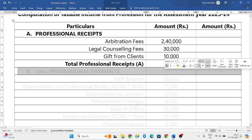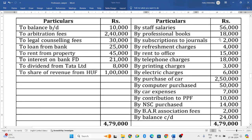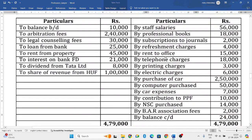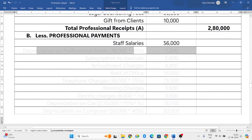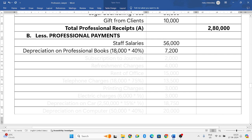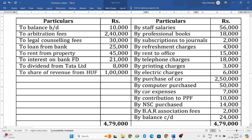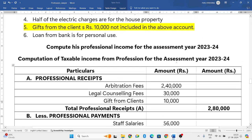From this you have to subtract all the professional payments which will be on the right side. Staff salary is 56,000 — you have to consider that. Next, professional books purchase is a capital expenditure, but we will show only depreciation on that. Depreciation on professional books: the total value is 18,000, and the depreciation rate as per IT rules is 40%, so 18,000 × 40% = 7,200. Subscription to journals is 2,000 rupees — we will allow that.